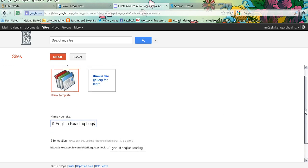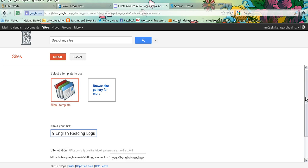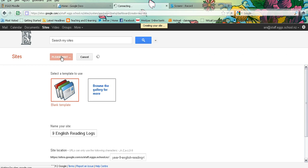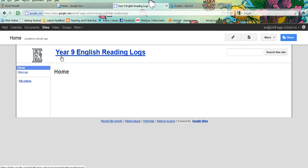You can select a theme, but we'll come back to that in a moment, and you click create. So there you go, with one click of a button you have successfully created a Google site.